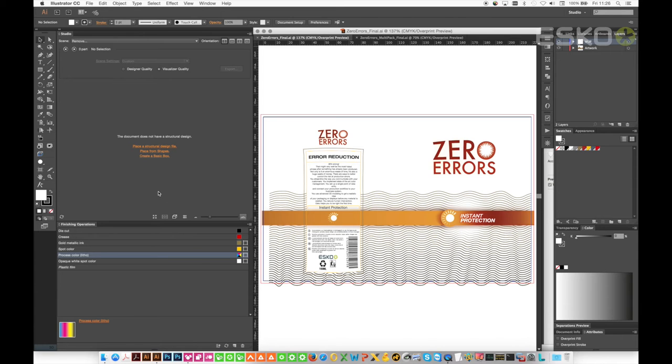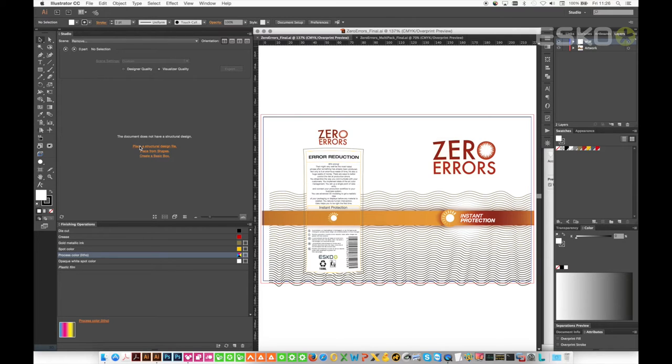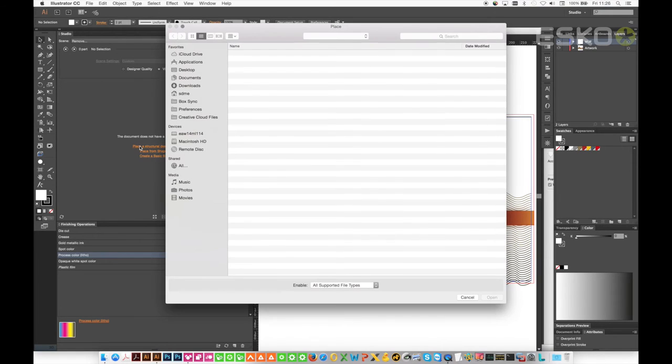With the artwork open, use the Studio window to place a structural file and place the 1up sleeve into the 1up artwork.